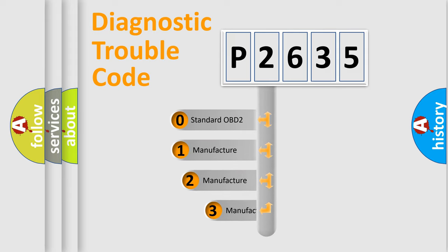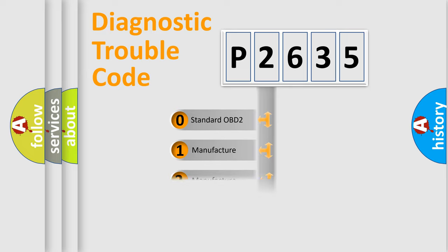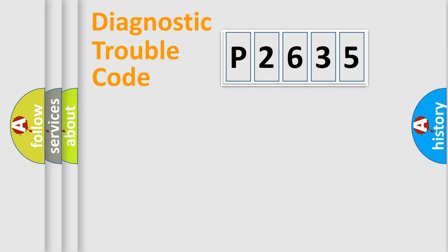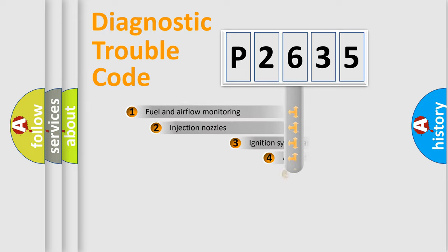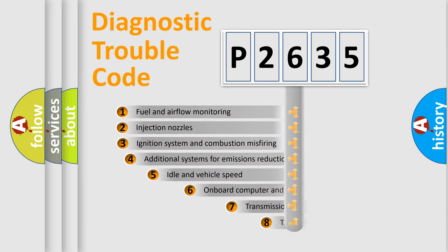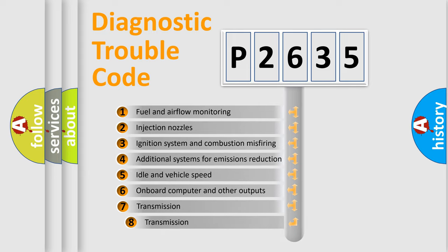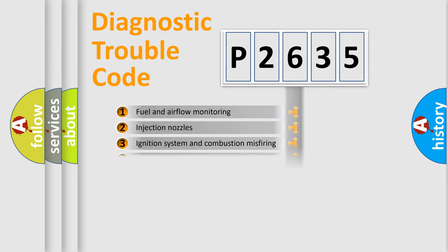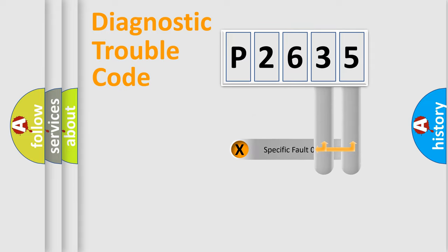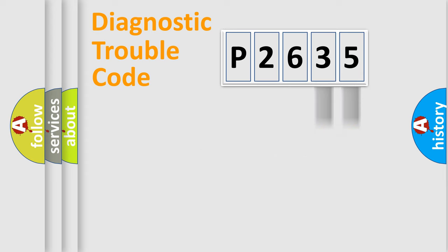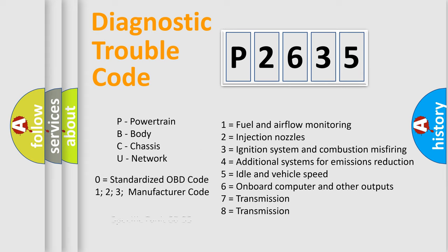If the second character is expressed as zero, it is a standardized error. In the case of numbers 1, 2, or 3, it is a manufacturer-specific expression of the car-specific error. The third character specifies a subset of errors. The distribution shown is valid only for the standardized DTC code. Only the last two characters define the specific fault of the group. Let's not forget that such a division is valid only if the other character code is expressed by the number zero.